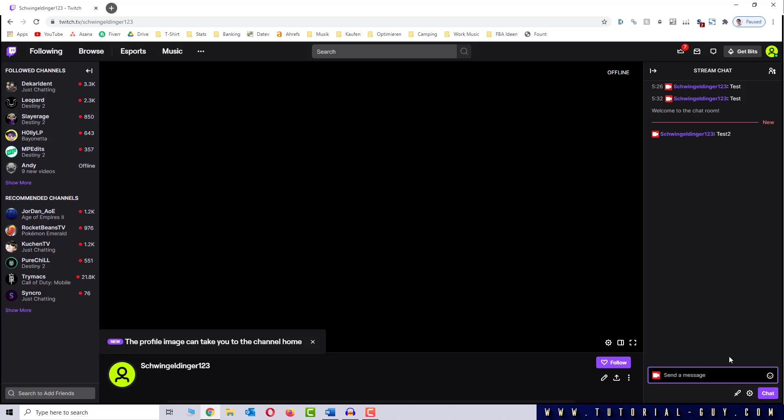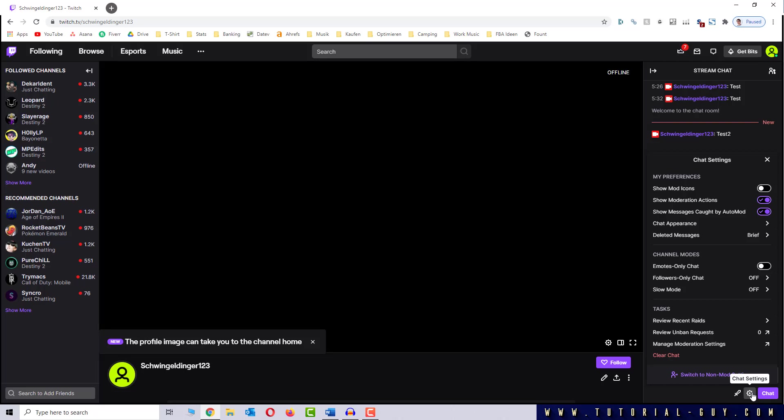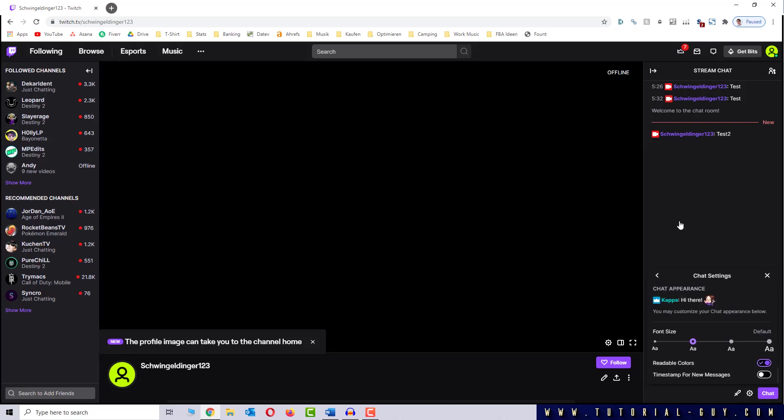If we click here on the chat settings and then on chat appearance, we can deactivate the readable colors. Then our blue color will be displayed as true blue. The reason for this is that some colors can't be displayed well in light or dark mode, so these colors are adjusted automatically. That's just as information for you.